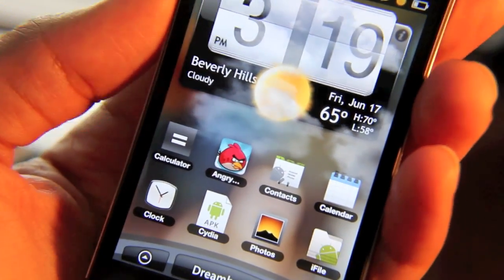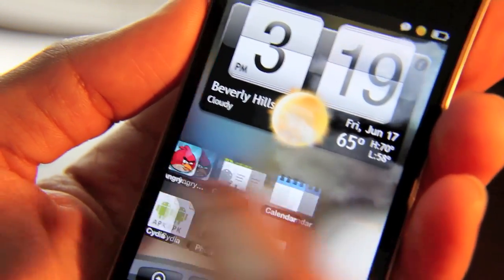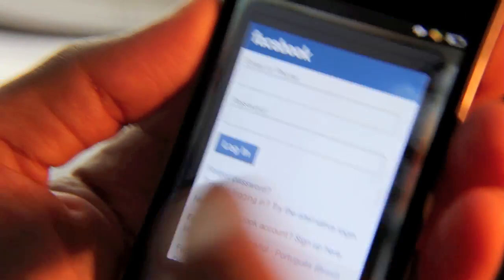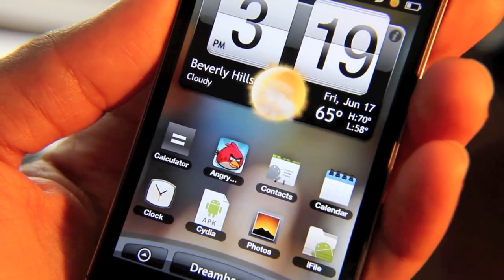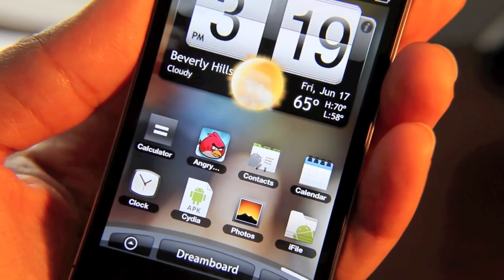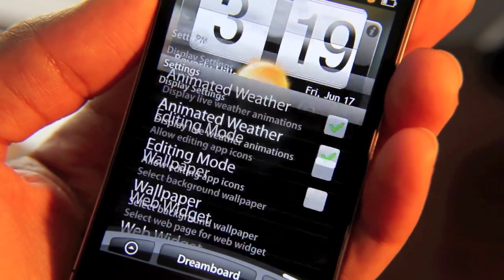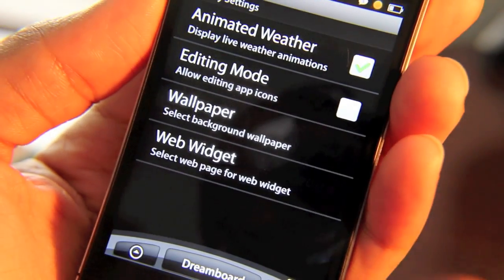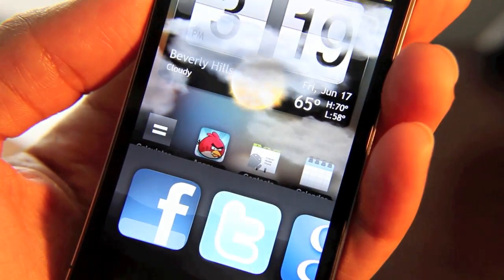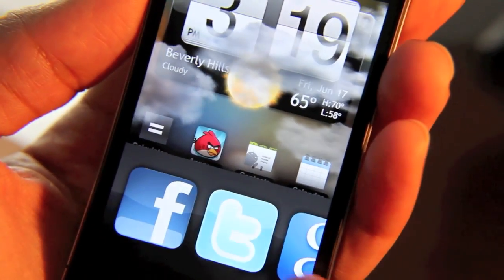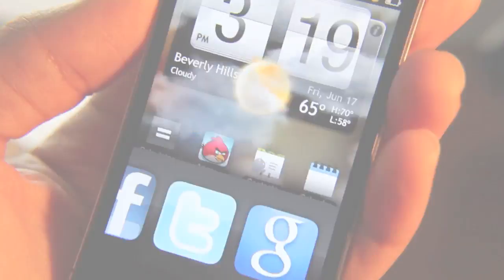You can launch apps directly from here. Facebook isn't the sole widget on this Android theme — you tap it, go to web widget, and you get access to Facebook, Twitter, and Google Search.